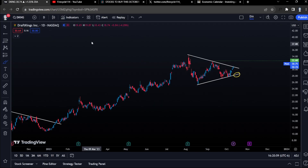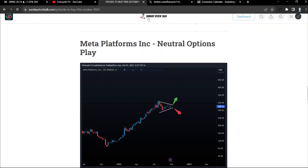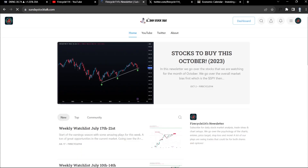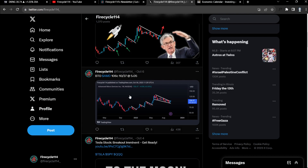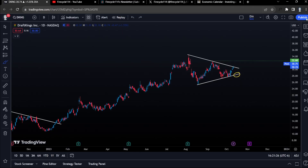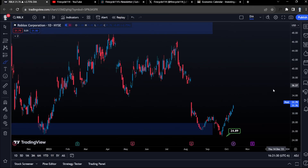If you've been enjoying this video, make sure to subscribe with notifications on and leave a like. Go to sundaystocktalk.com for a completely free newsletter with setups sent right to your email. Also follow me on Twitter to get live buy and sell alerts where I post charts and my buy and sell alerts.